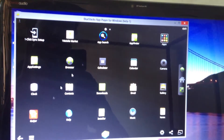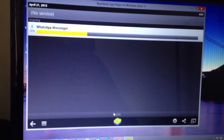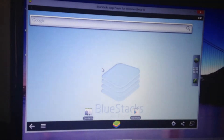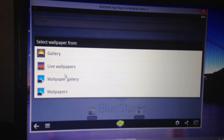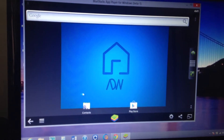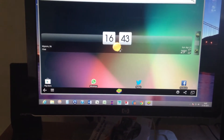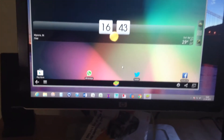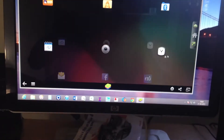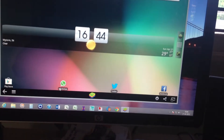You can do everything — you also have your notification bar. You can change the wallpaper and all sorts of things can be done. As you can see, I've fully customized this, and you can download widgets too. You can have a look at many apps and add them just as you would on your Android.